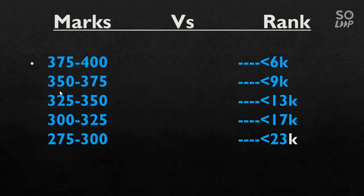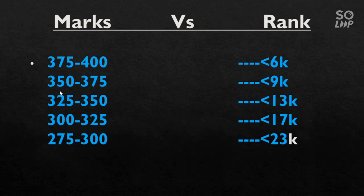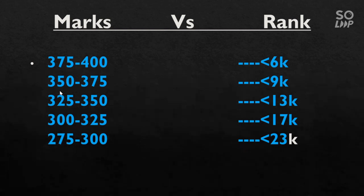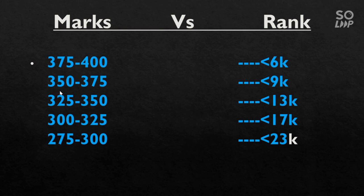For marks 375 to 400, your rank will be under 6000. For 350 to 375, your rank will be under 9000. For 325 to 350, your rank will be under 13000.